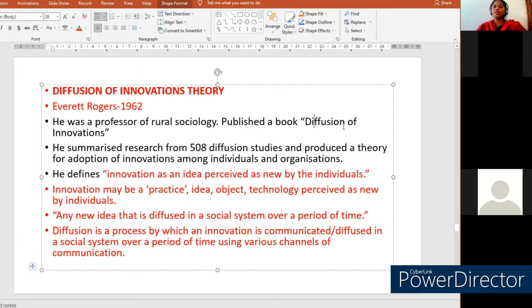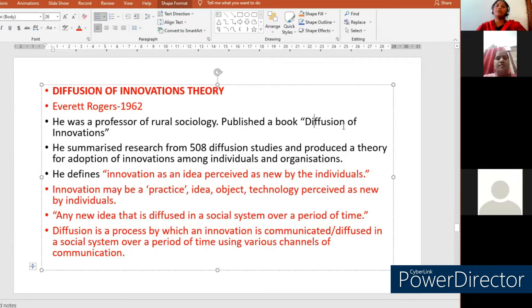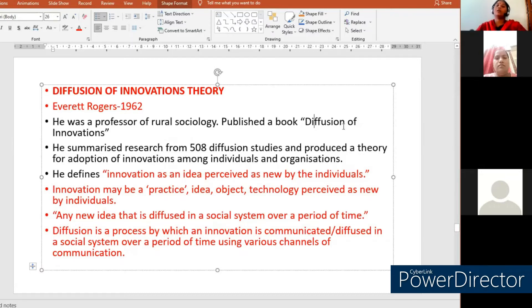Innovation might be a practice, an object, an idea, or a technology which is perceived as new by individuals in their society. For example, before the COVID pandemic, we were not aware of using masks. After COVID came into existence, we started wearing masks and maintaining social distance — these are practices we adopted. The new idea of wearing a mask and maintaining social distance was adopted by us.